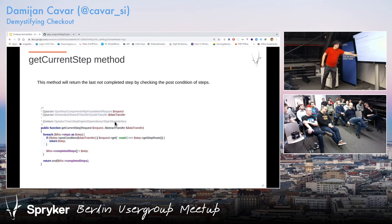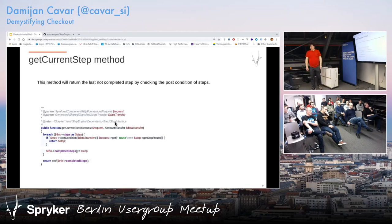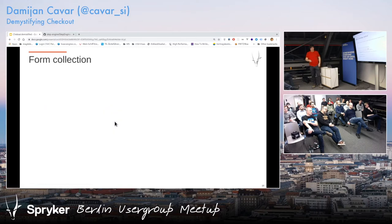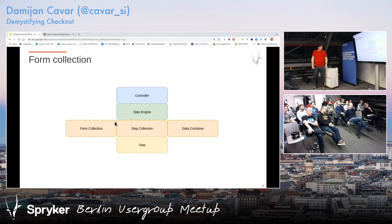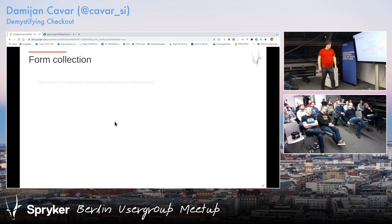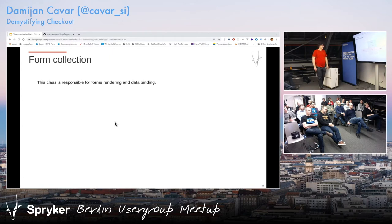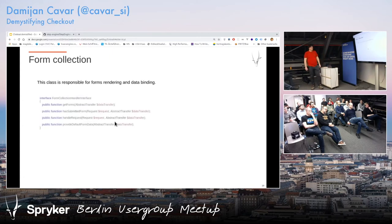That's where the magic happens — why you should not put your business logic in post-condition, because the step engine will check if it was completed there, so you should not be modifying the quote there. Form collection — we've been through step, step collection, now we're going to do form collection. It is for rendering form data binding.